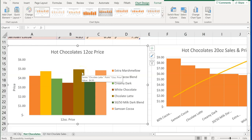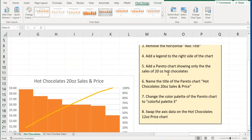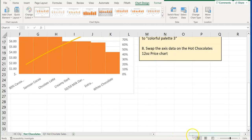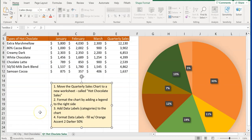We've completed all steps one through eight for modifying and formatting the chart — very quick, very easy. Now let's go to the Q1 Hot Chocolate Sales tab. The instructions say to move the quarterly sales chart to a new worksheet called Hot Chocolate Sales, then format the chart by adding a legend and adding data labels by category.